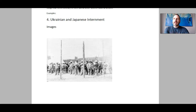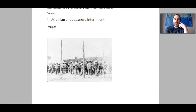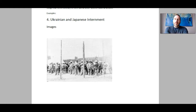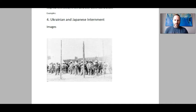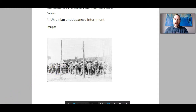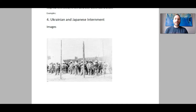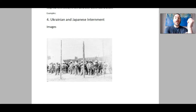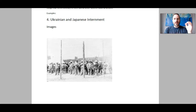In World War I, it was believed that people of European ancestry were a threat to Canadian security. So the Canadian government invoked the War Measures Act, and decided that people of Eastern European ancestry had to be registered, and many of them had to report to internment camps. An internment camp is where people are forcibly detained for political or military purposes. It was believed that the loyalty of these Eastern European immigrants may have been not to Canada, but to the Austro-Hungarian Empire.